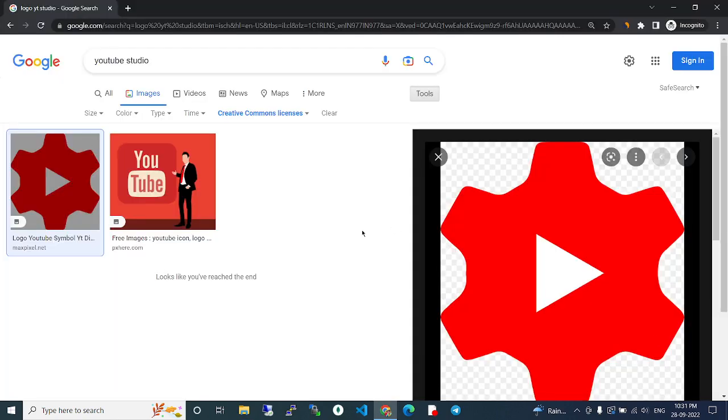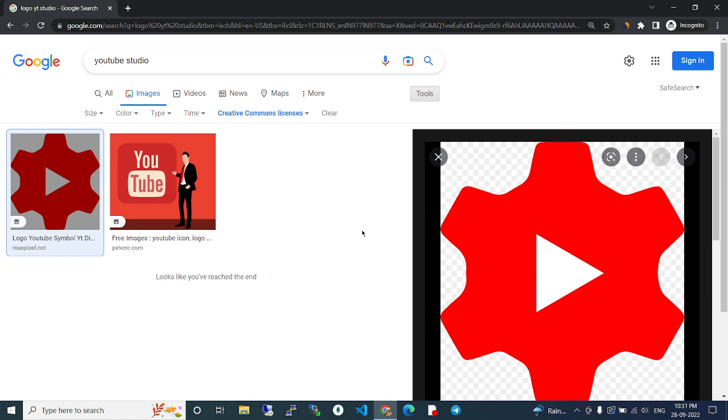YouTube Studio. In this video we are going to see about YouTube Studio. Nowadays most people are having YouTube channels, right? So the YouTube channel YouTubers who upload videos on YouTube are called YouTubers. They're uploading many videos on YouTube daily.